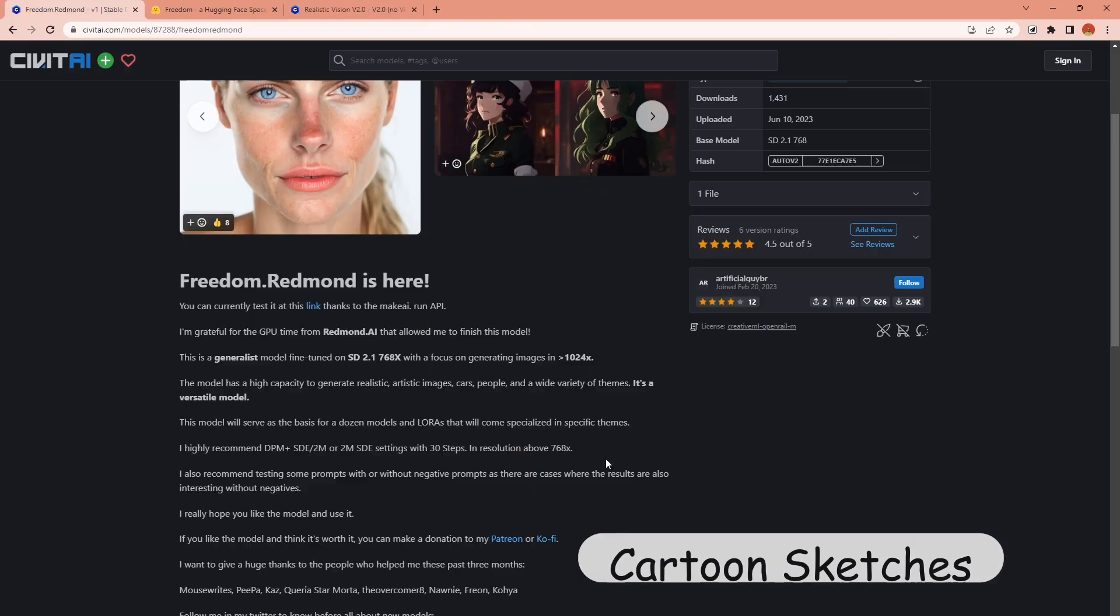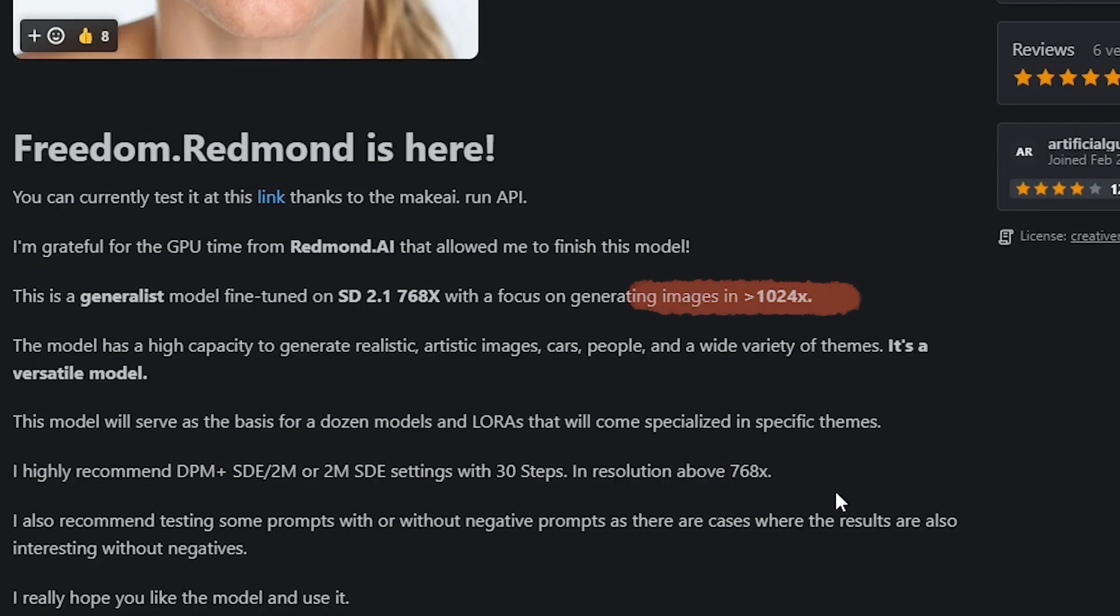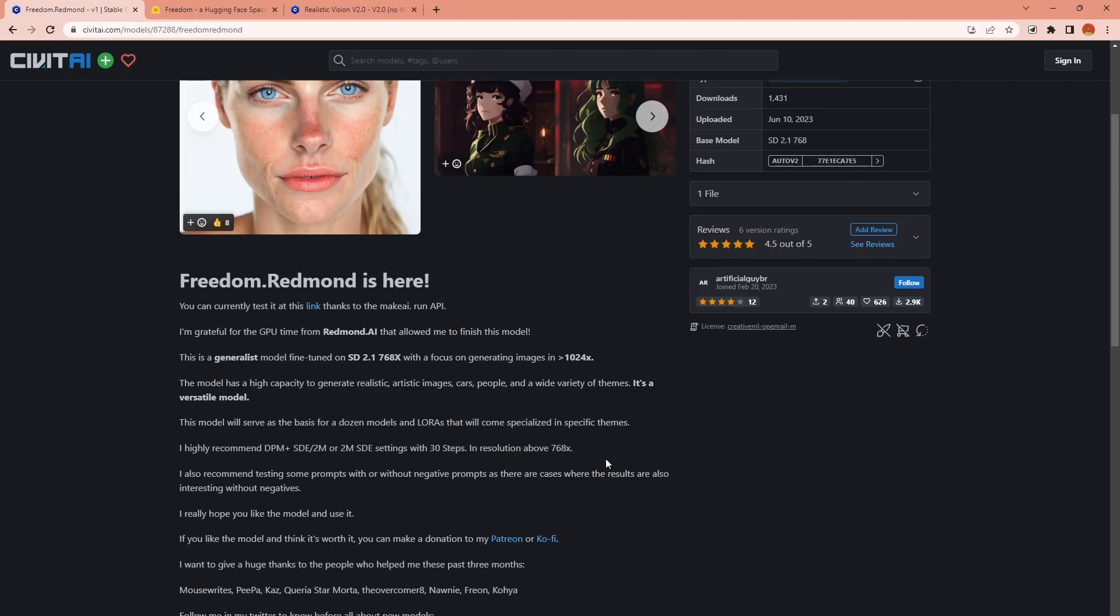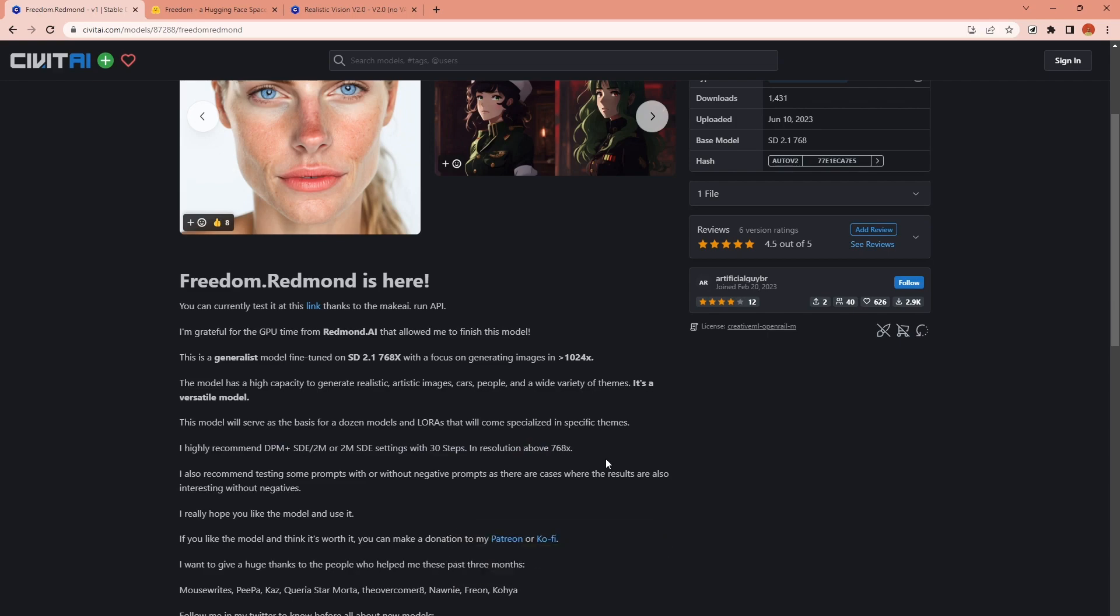It is focused on creating images in 1024 by 1024 pixel size so keep that in mind for the best possible outcome but I think anything between 768 to 1024 will be fine.